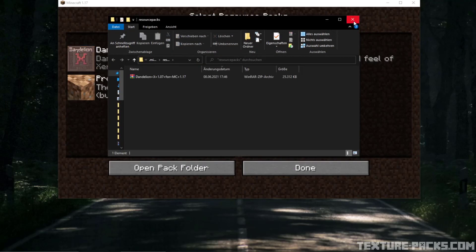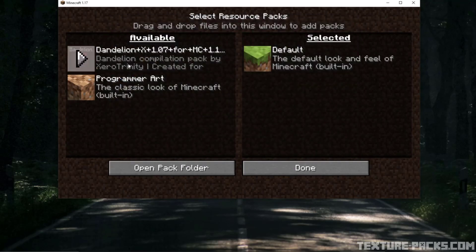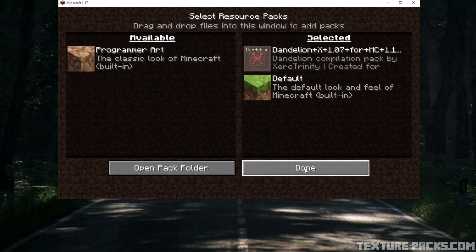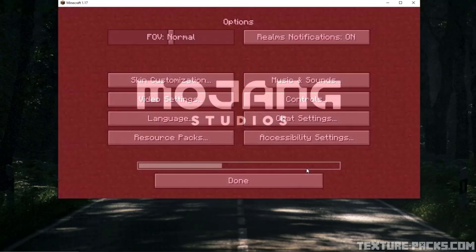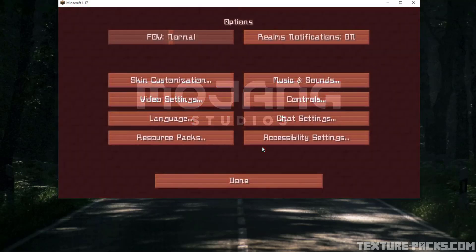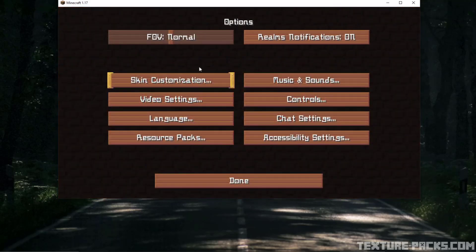There you have to drop the file, then go back to Minecraft and activate the pack. Now the pack is installed — and yeah, this was a short tutorial.